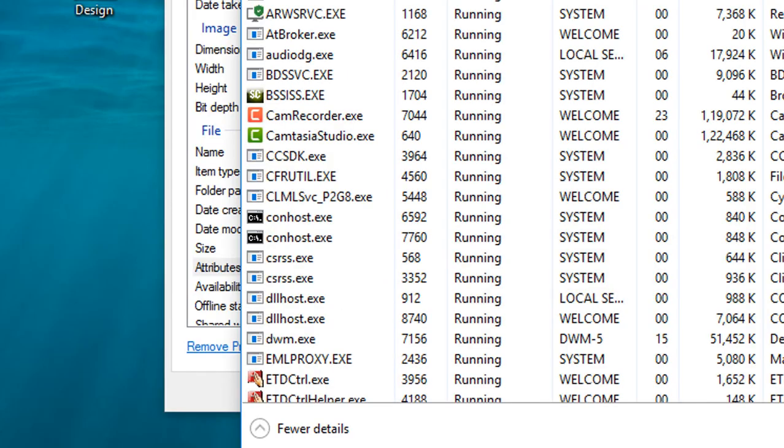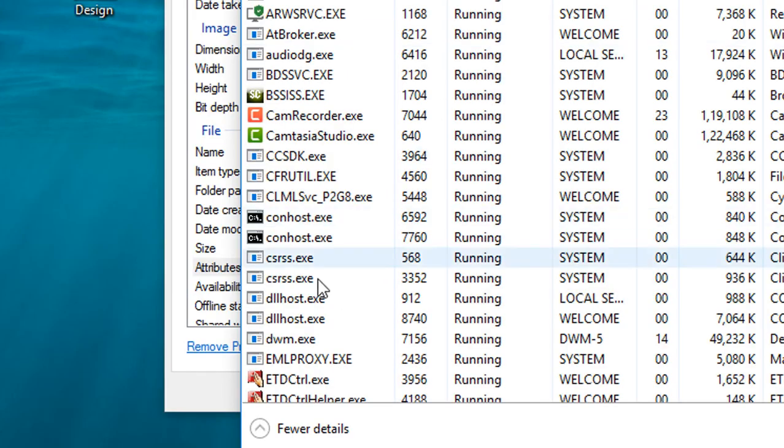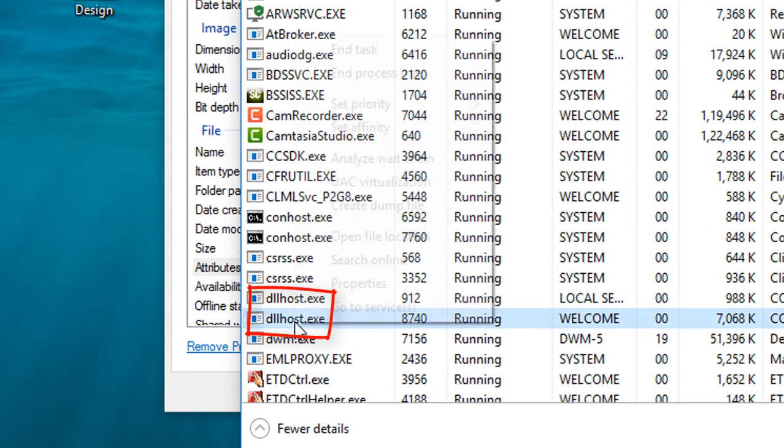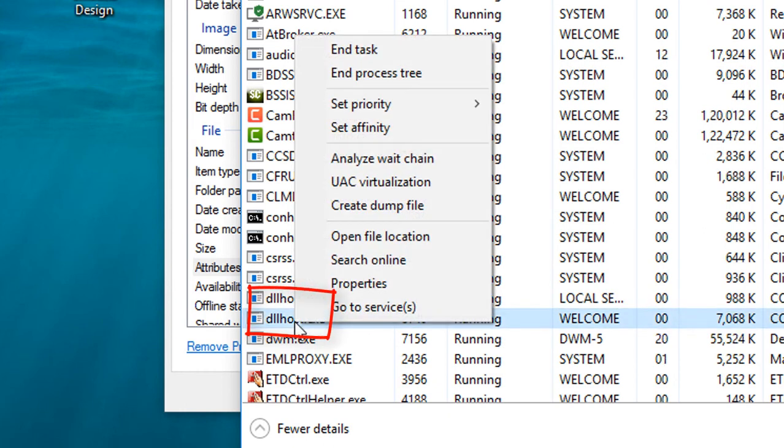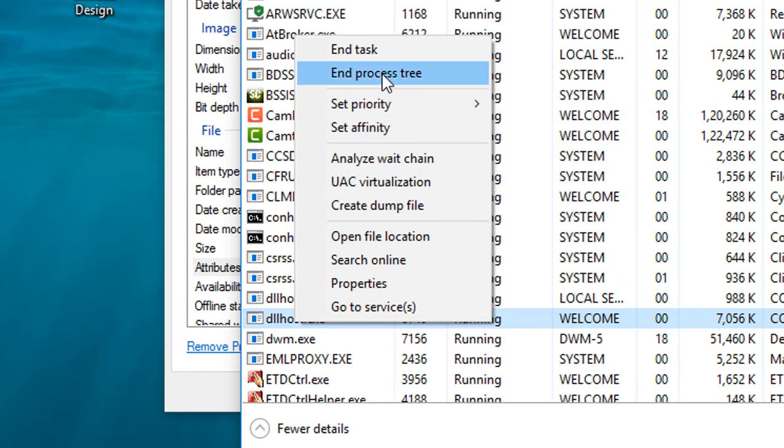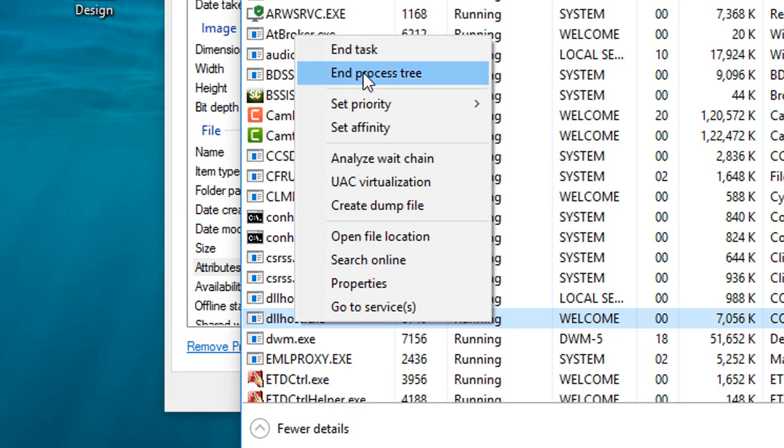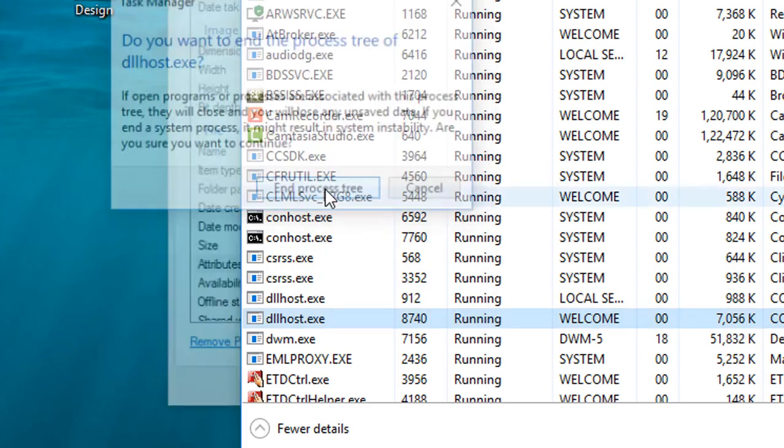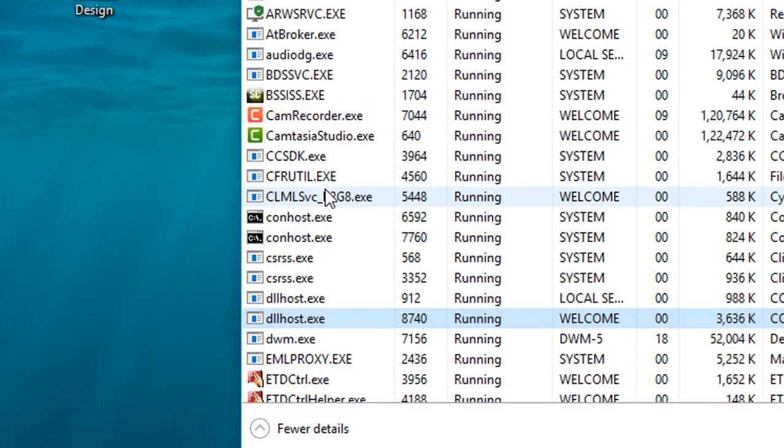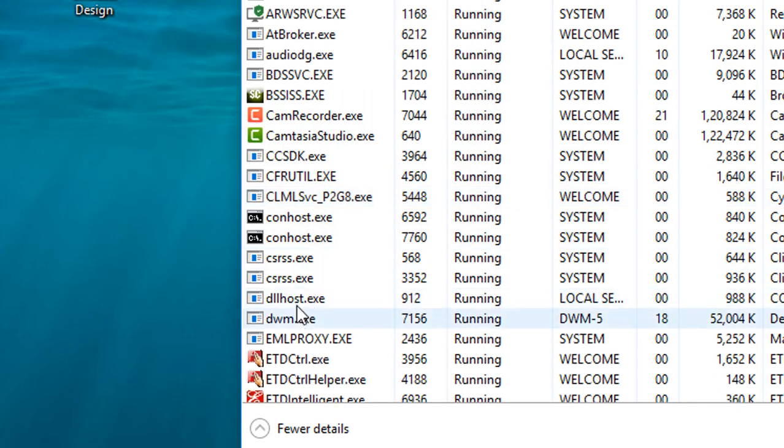And here is the DLL host, so end the process. End task. One more DLL host.